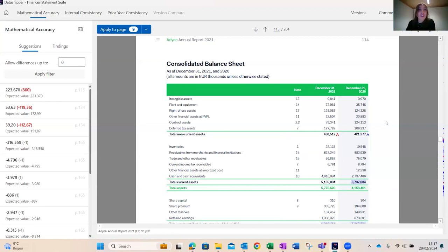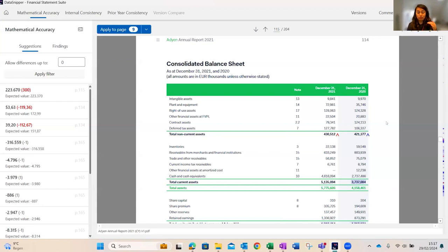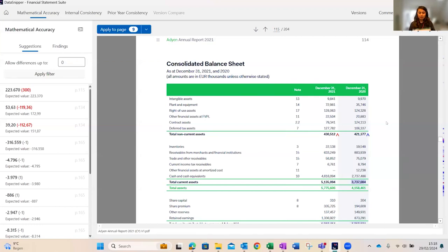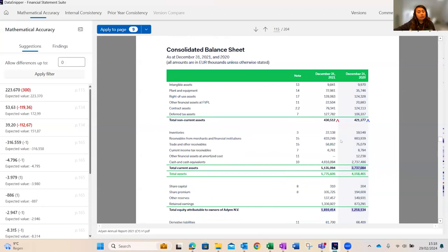Quickly pausing for questions. A good one to address live: what kind of documents can we import into Financial Statement Suite? You can import any type of document — Word, Excel, plain text files, and all file formats supported by the core DataSnipper platform are also supported by FSS.